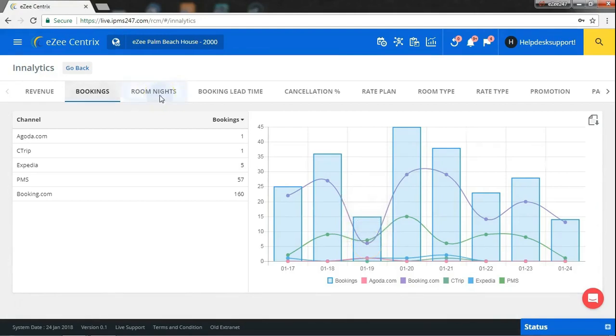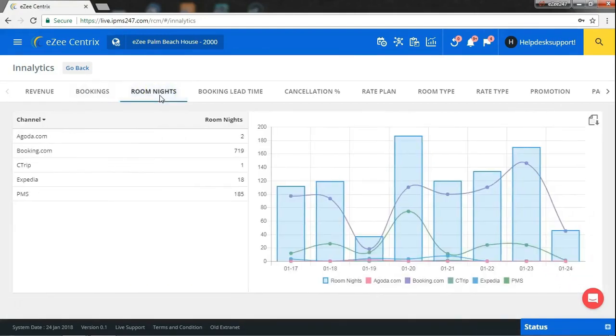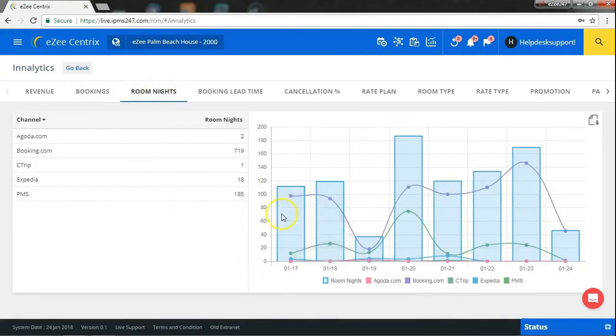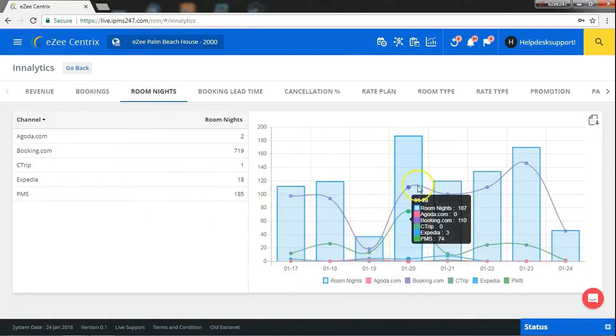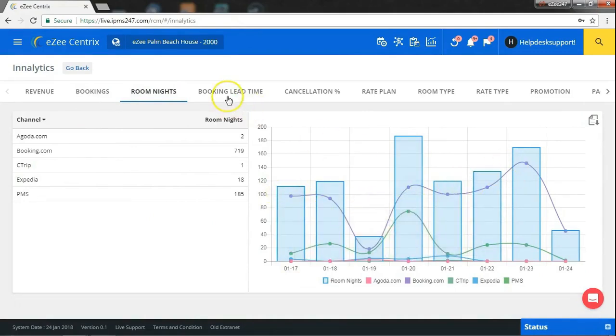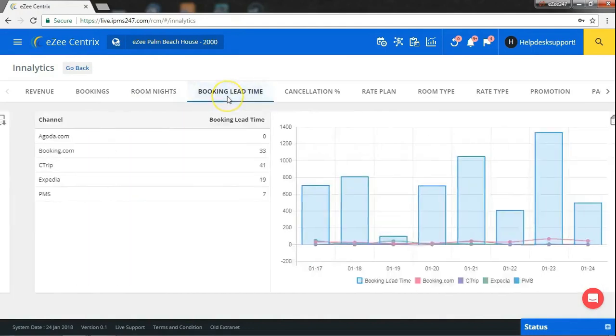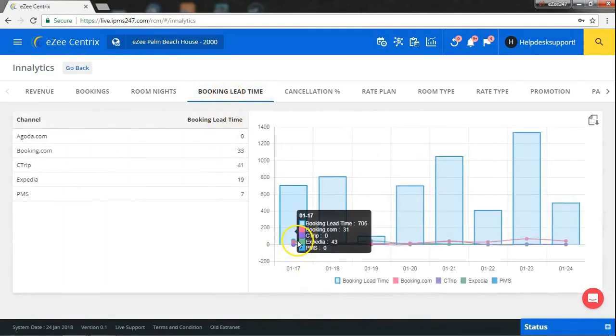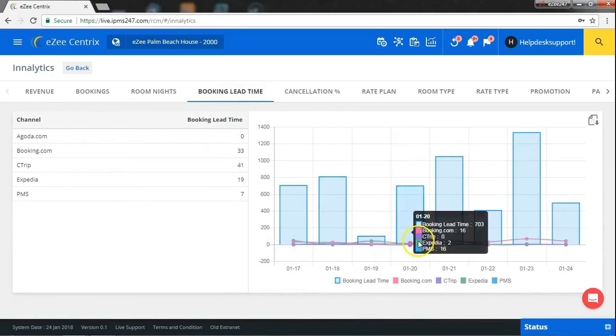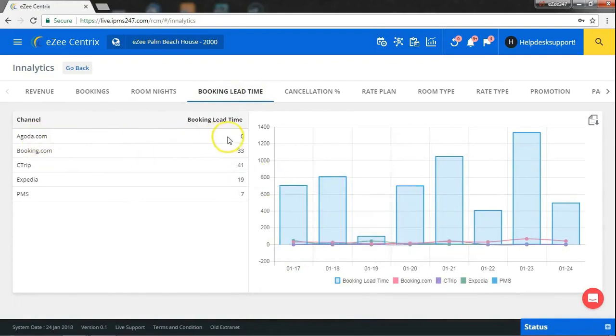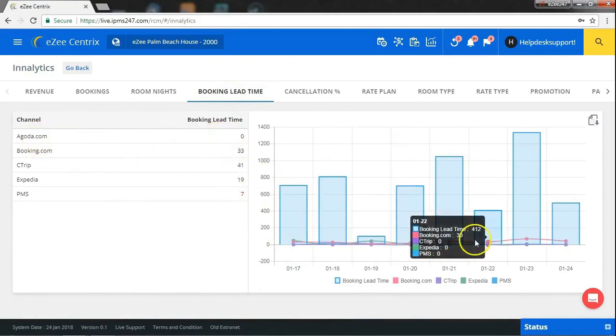Proceeding further, the system will give room night report which shows the number of nights booked through channel in your hotel. And also helping you with the details, the system will show booking lead time. Table will show you average booking lead time channel wise and graph show it date wise.